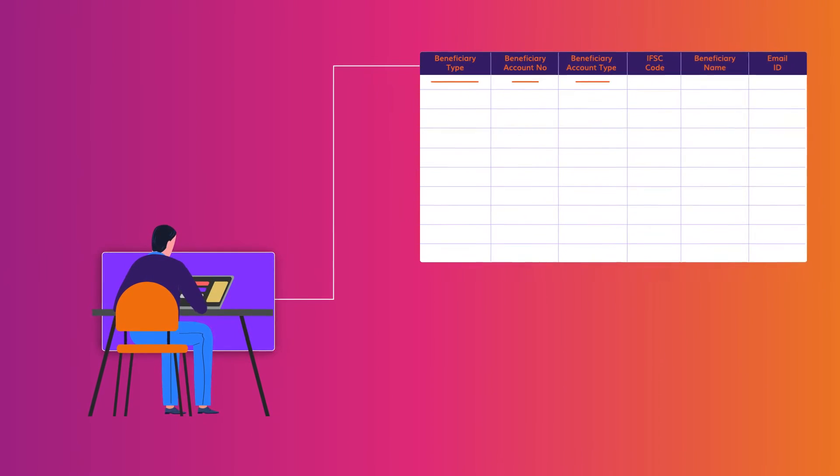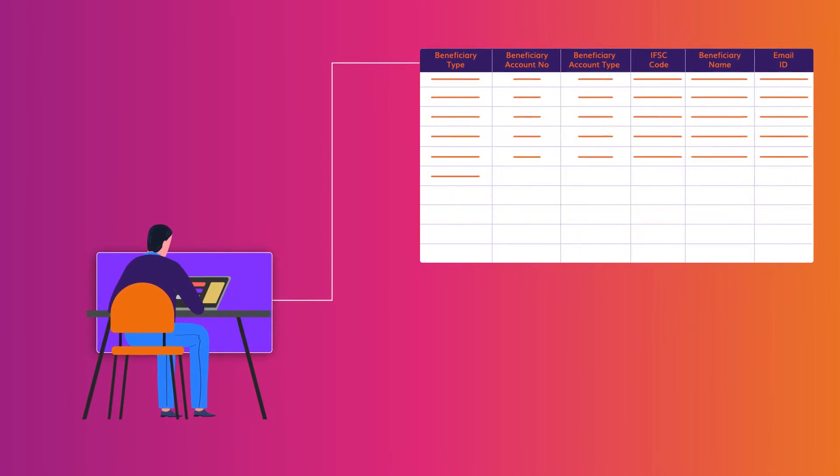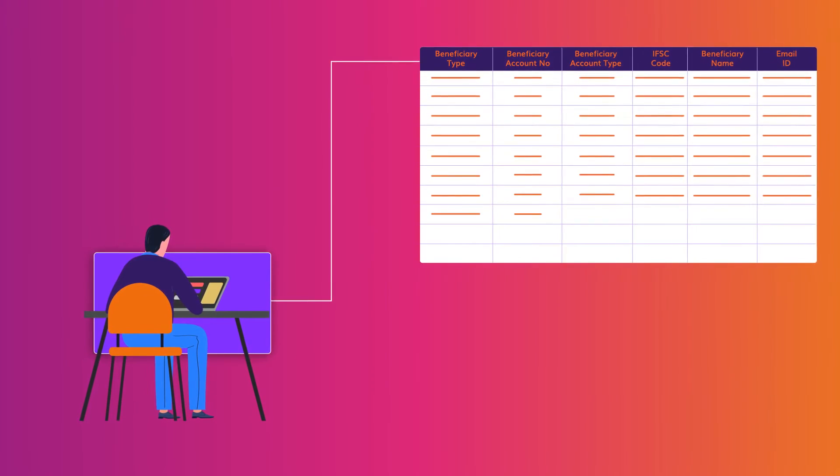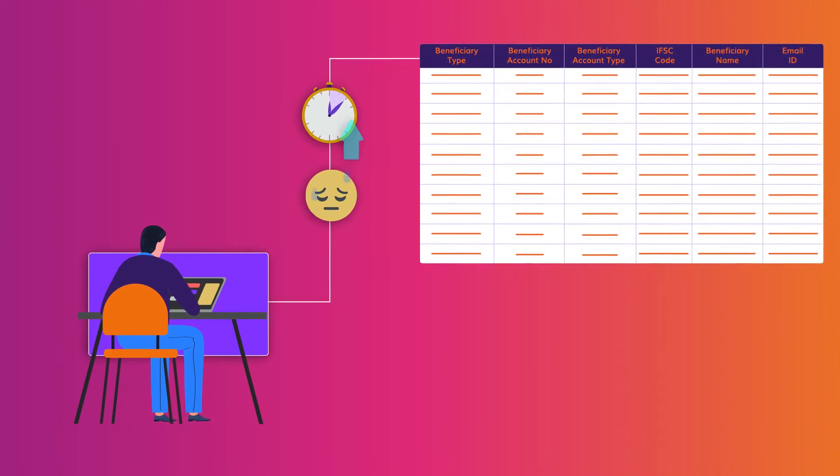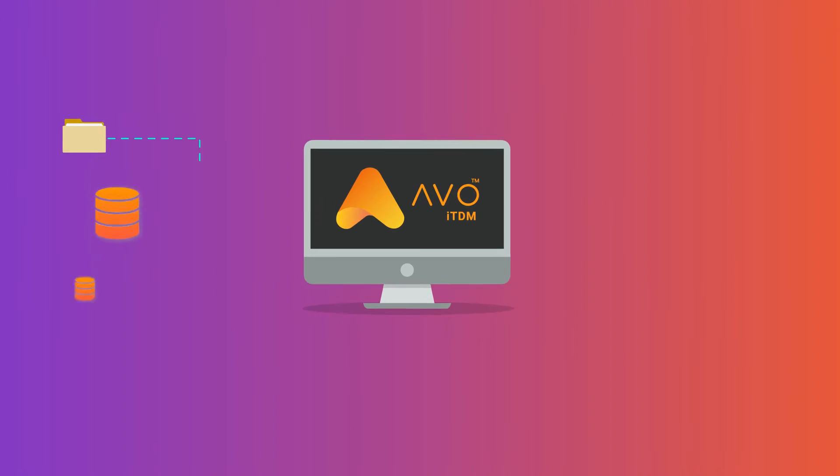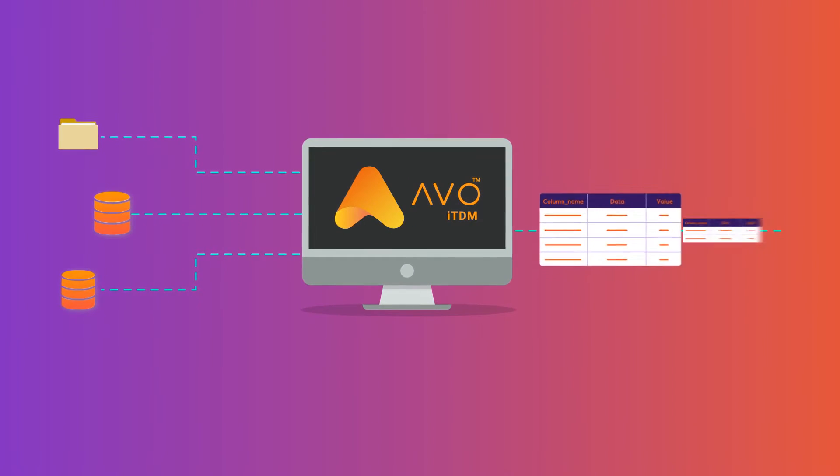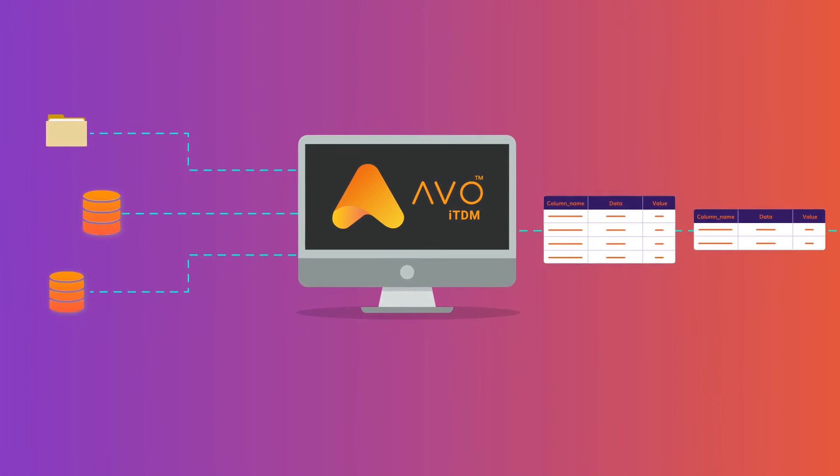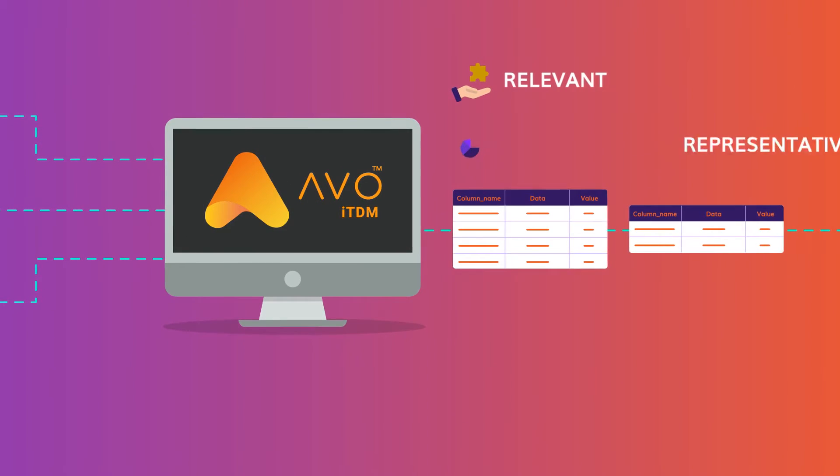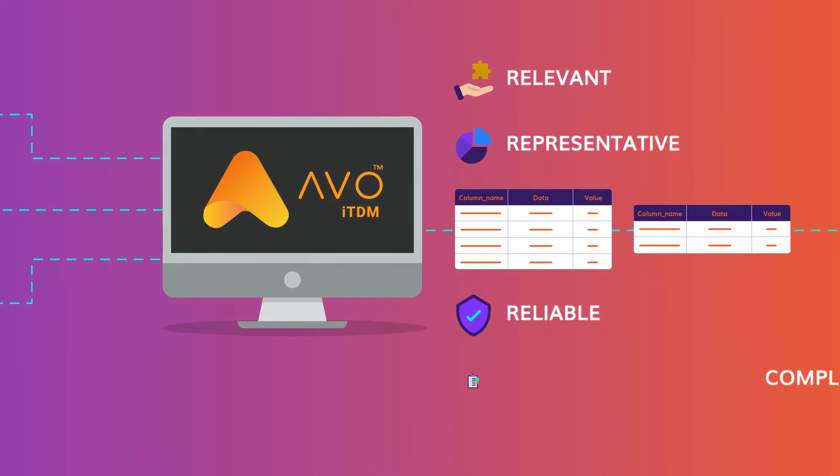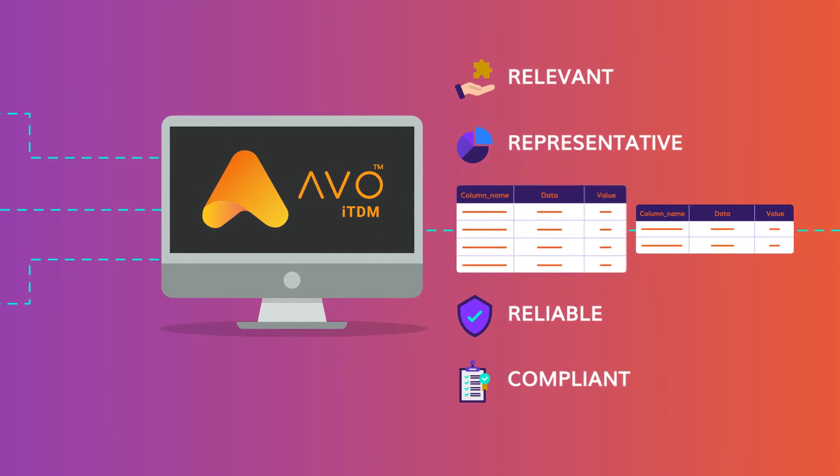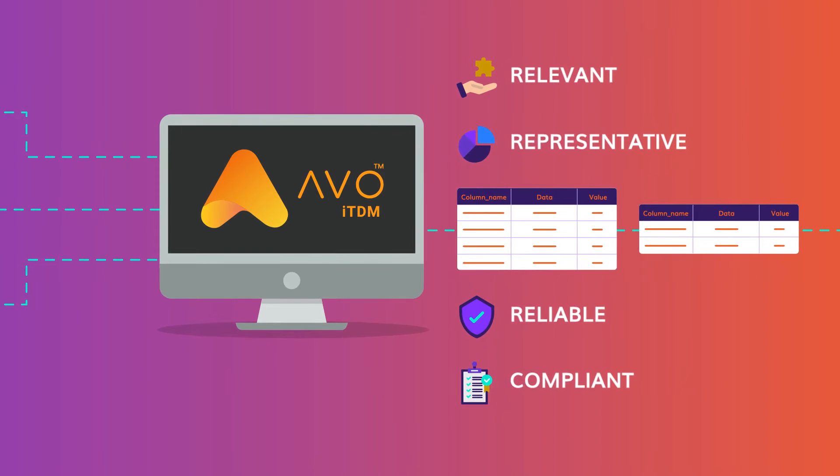Another key challenge for QA teams is to create test data that mimics the production environment. This is a tedious and time-consuming process. AVO's Intelligent Test Data Management function auto-generates relevant, representative, reliable and compliant test data just with a few clicks.